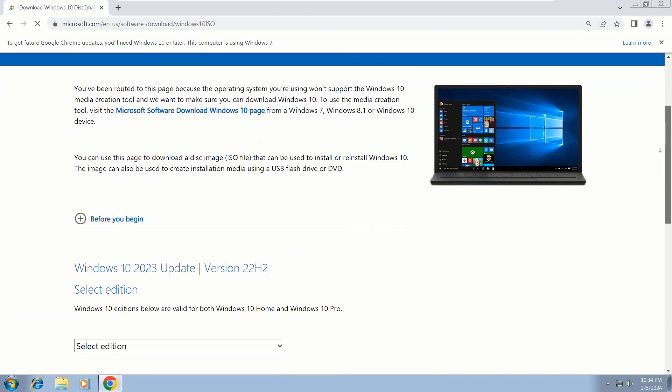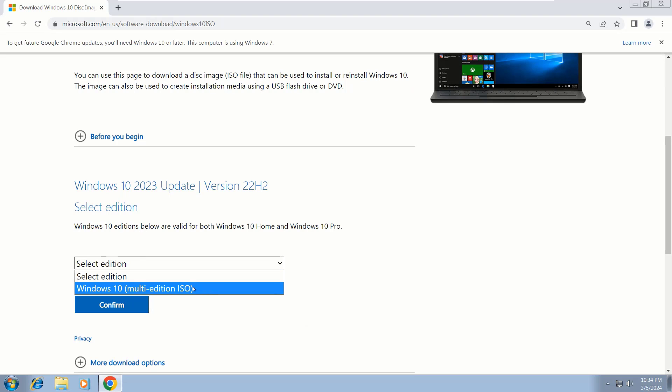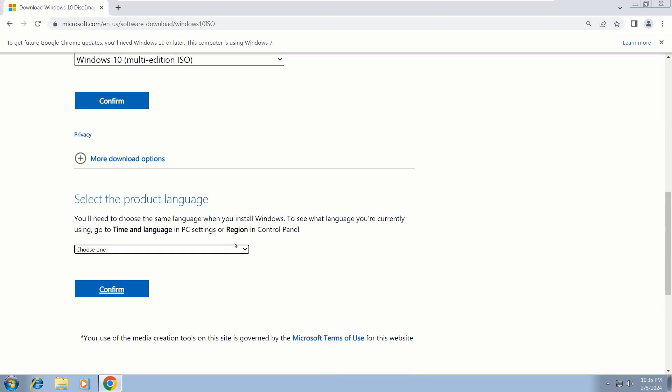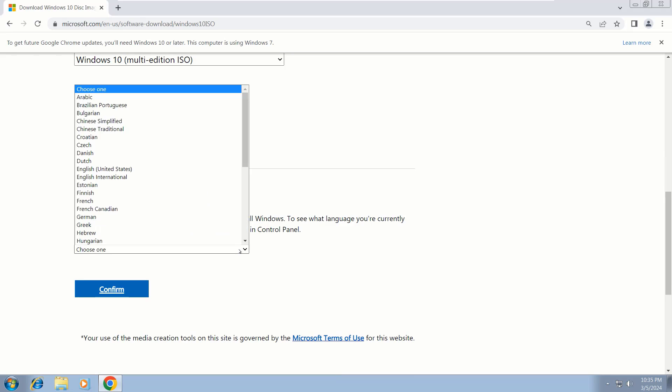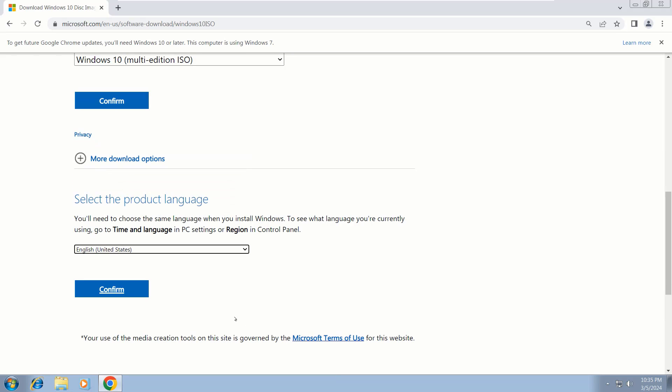Now scroll down—you can see the download options. Choose Windows 10 multi-edition, then click Confirm. Again, choose your product language and click Confirm again.